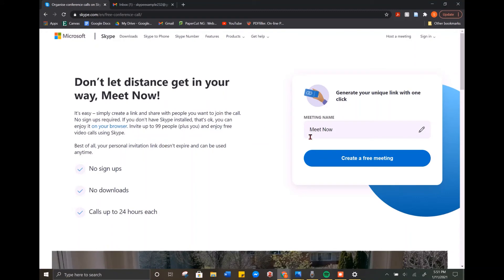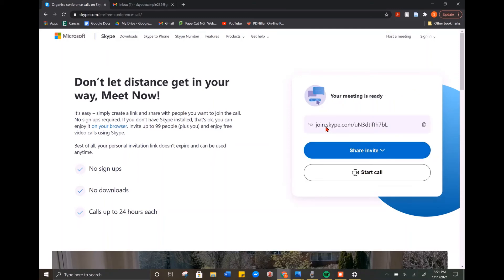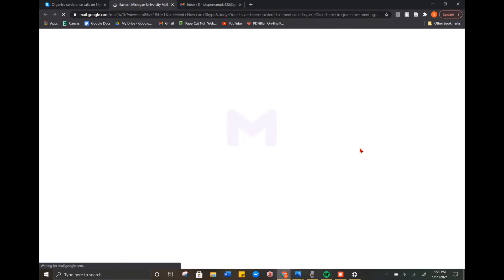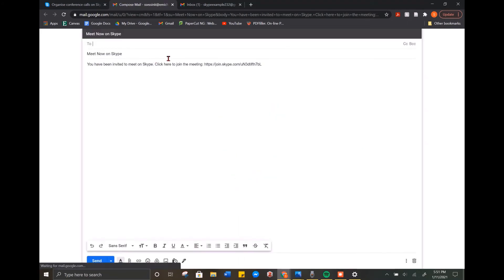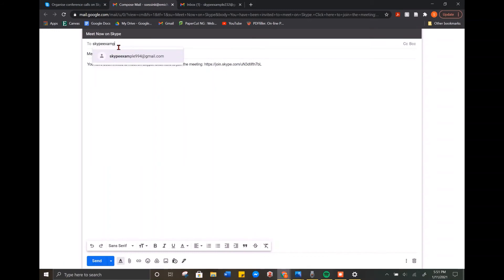That will take you to this page and you are going to hit create a free meeting — the blue button on the right side of the screen. Once that loads, it's giving you a link to join the Skype. You can click share invitation, the blue button, to share it. There are a few different options — I'll show you through Gmail. It will redirect you to your email with the link already copied in, and you just send it to whoever you would like to Skype with you. You just type the email address into the To field and then hit the blue send at the bottom left corner.